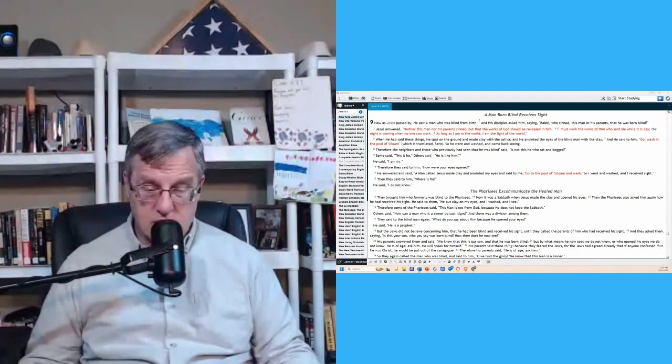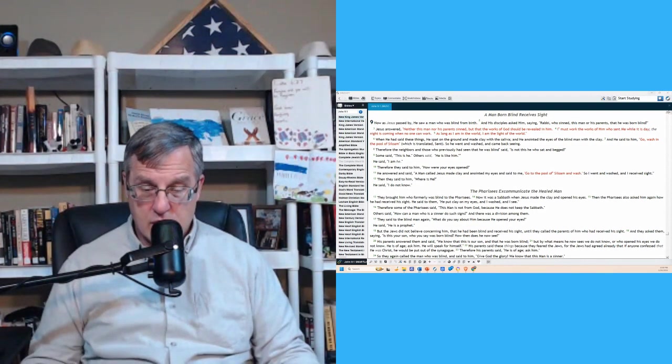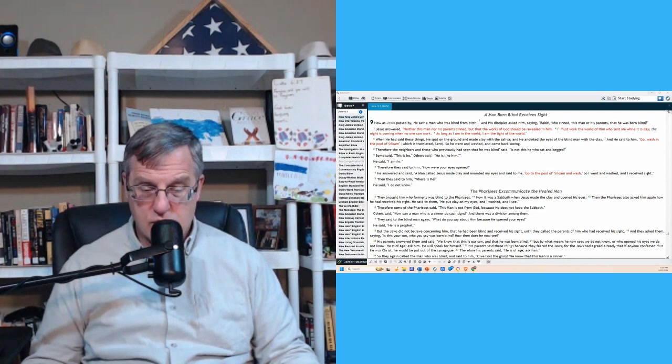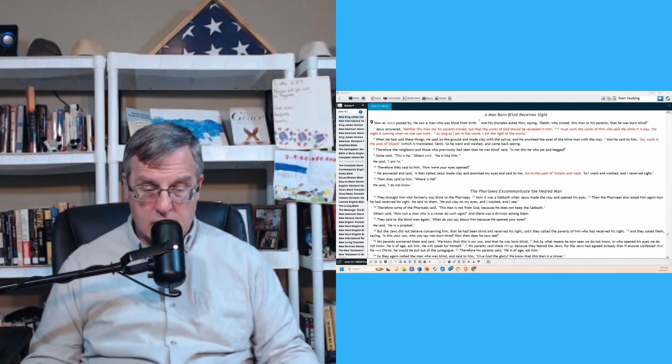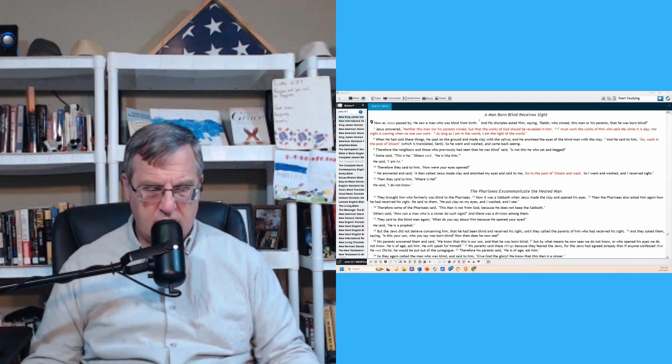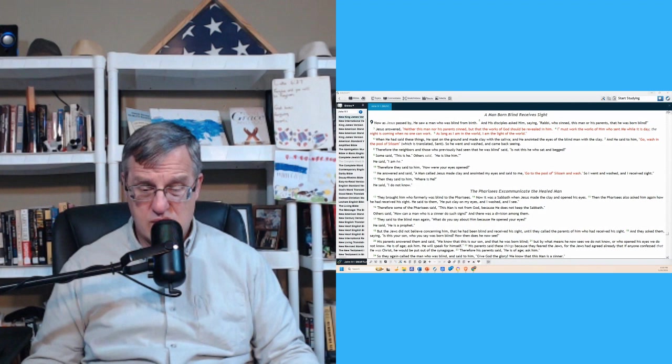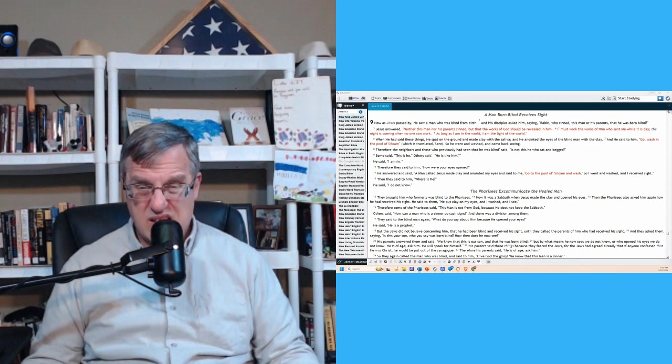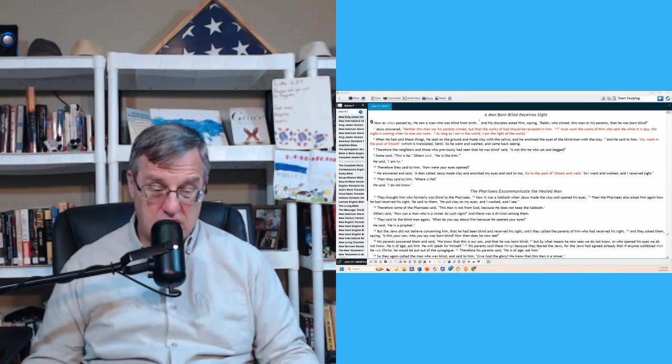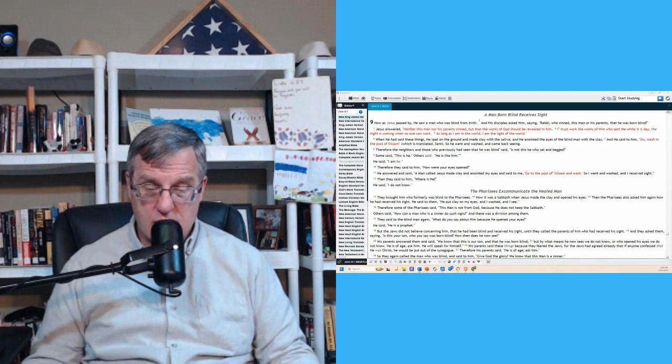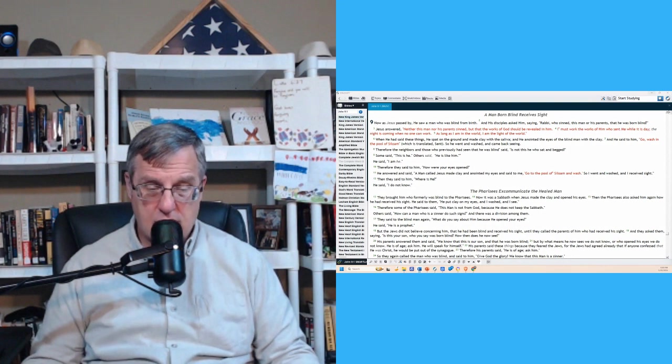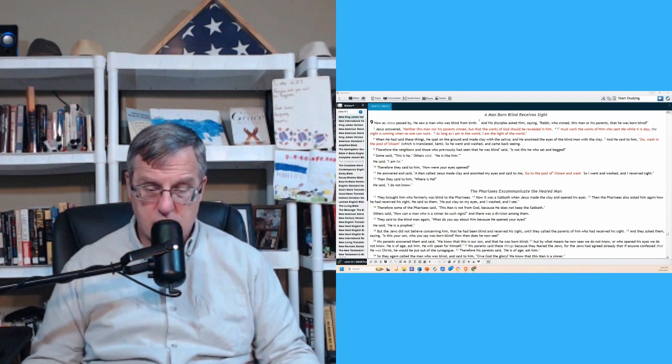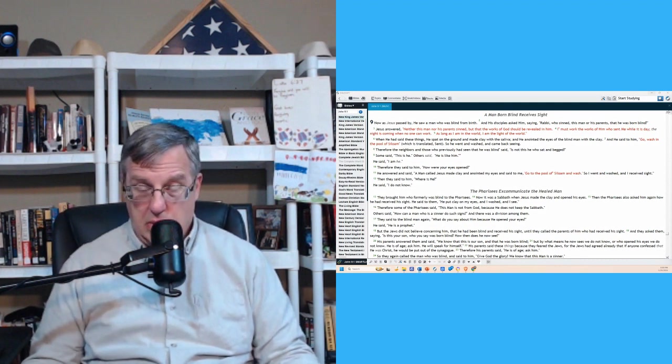So when he had said these things, he spat on the ground and made clay with the saliva. And Jesus anointed the eyes of the blind man with the clay. And he said to him, go wash in the pool of Siloam, which is translated sent. So he went and washed and came back seeing. Therefore, the neighbors and those who previously had seen that he was blind said, is not this he who sat and begged? Some said, yeah, this is he. Others said, he's like him. But he said, I am he. Therefore, they said to him, how were your eyes opened? He answered and said, a man called Jesus made clay and anointed my eyes and said to me, go to the pool of Siloam and wash. So I went and washed and I received sight. And they said to him, where is he? And he said, I don't know.